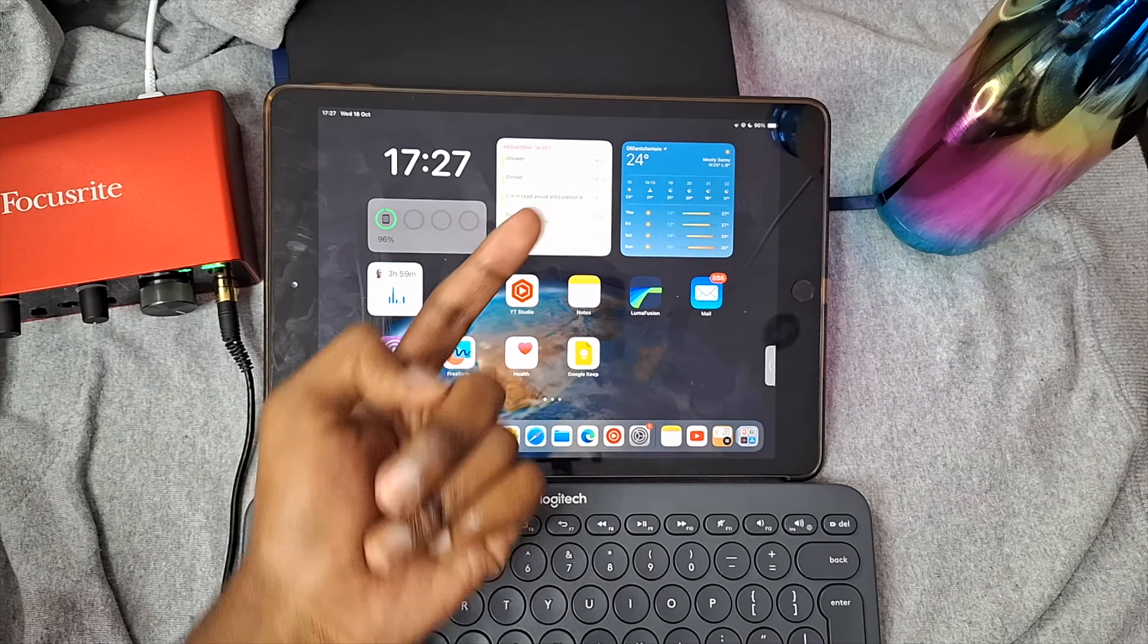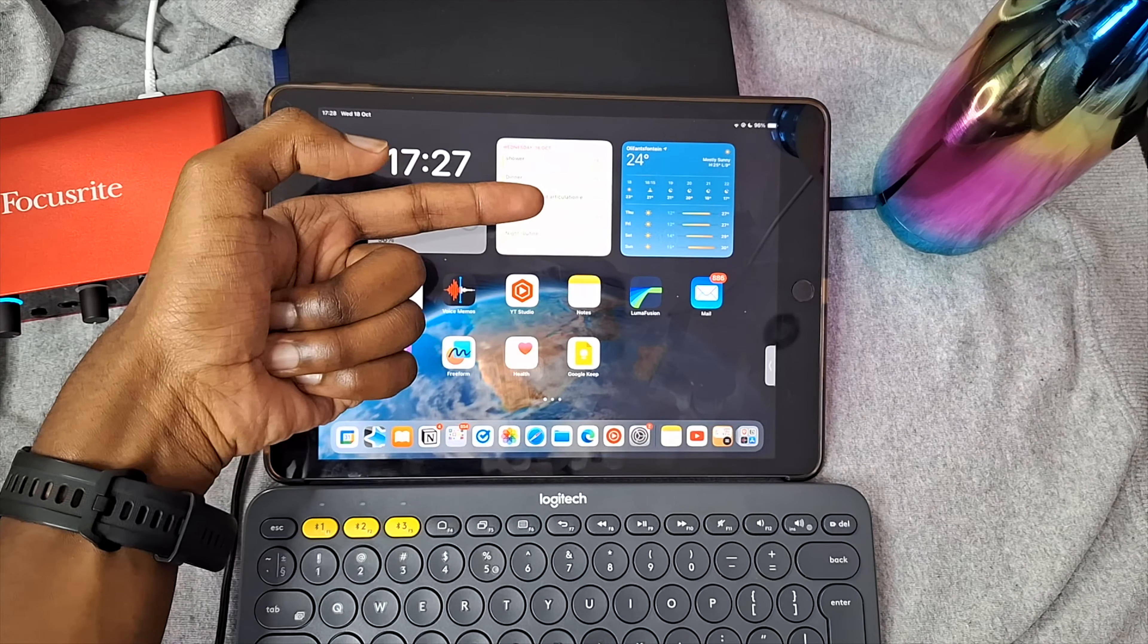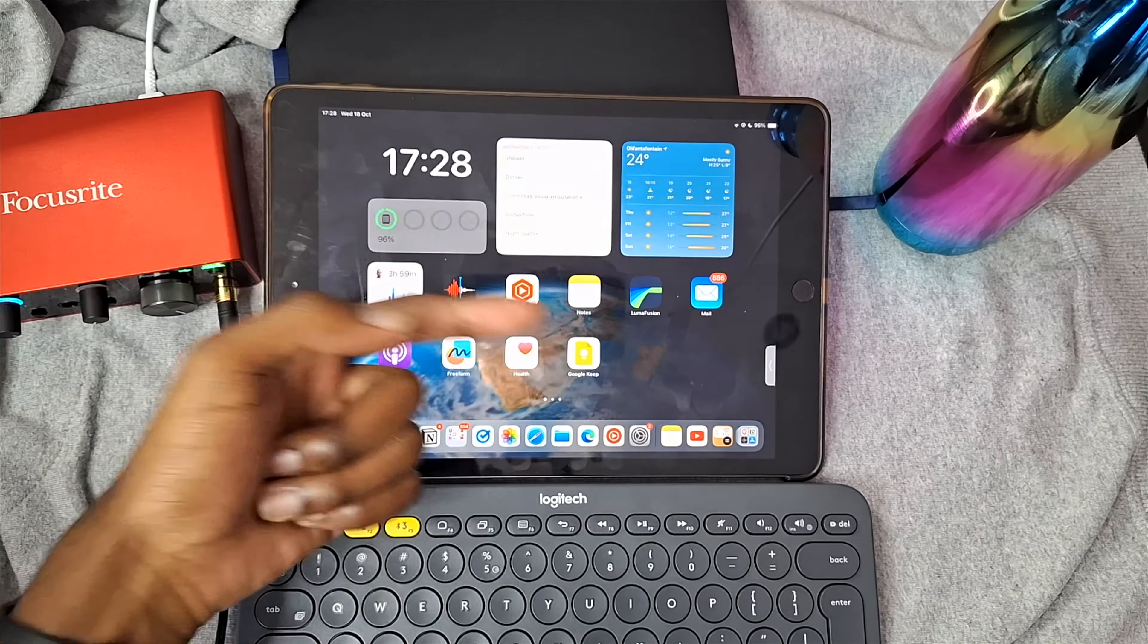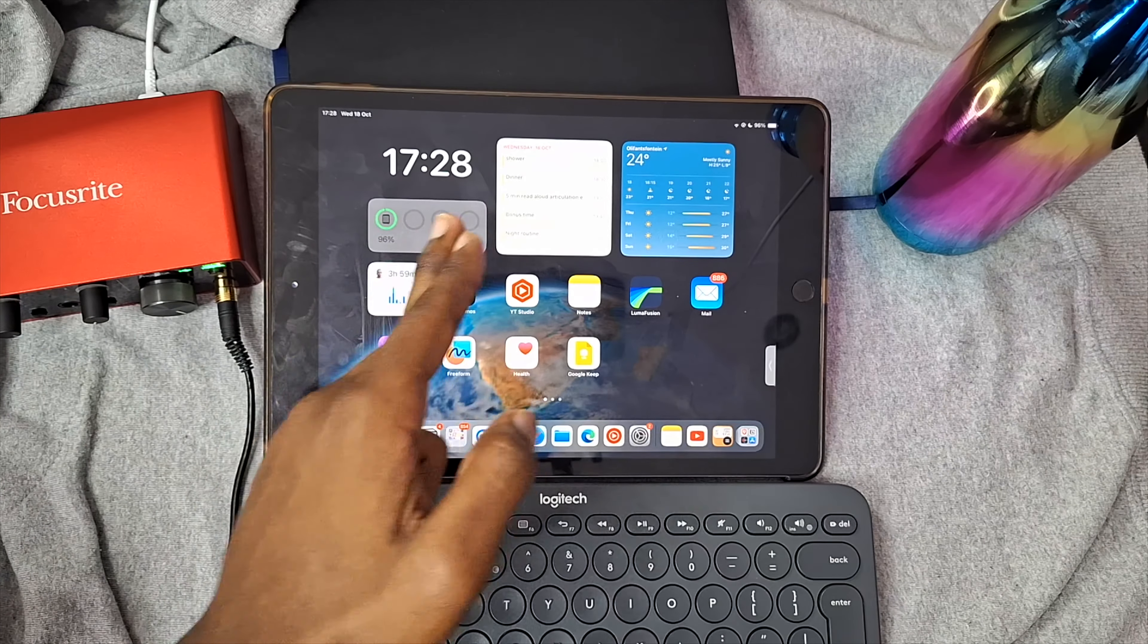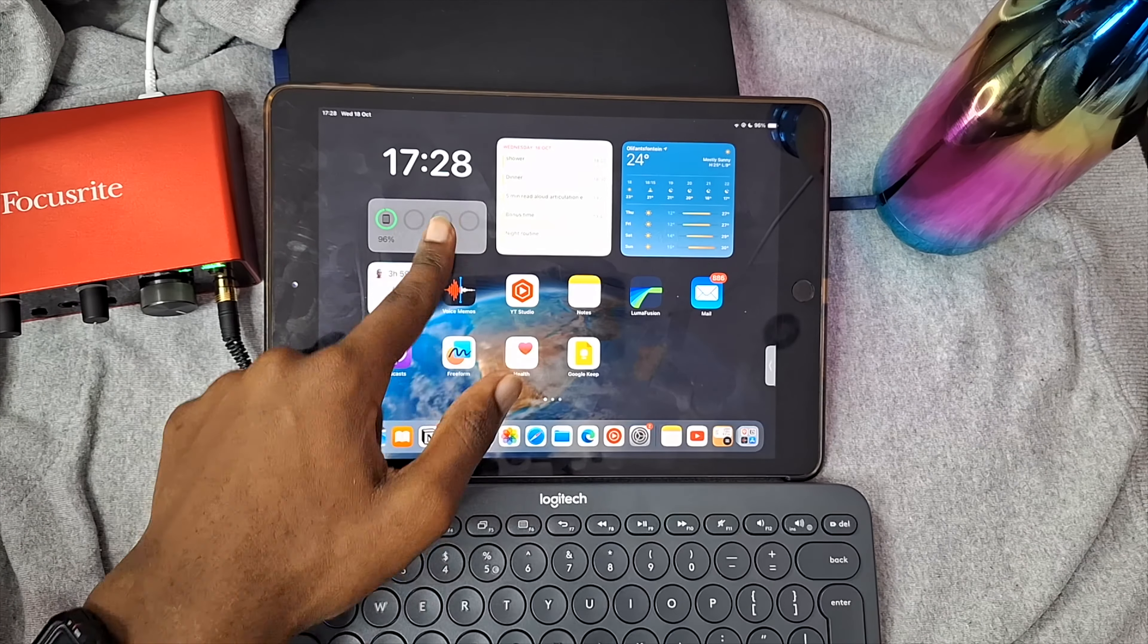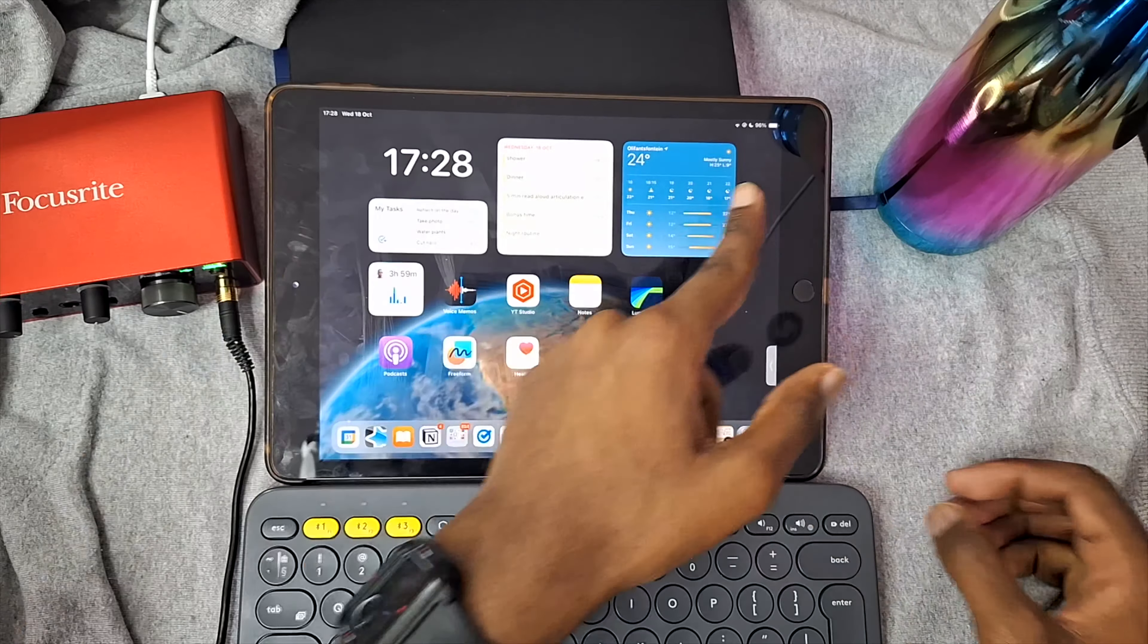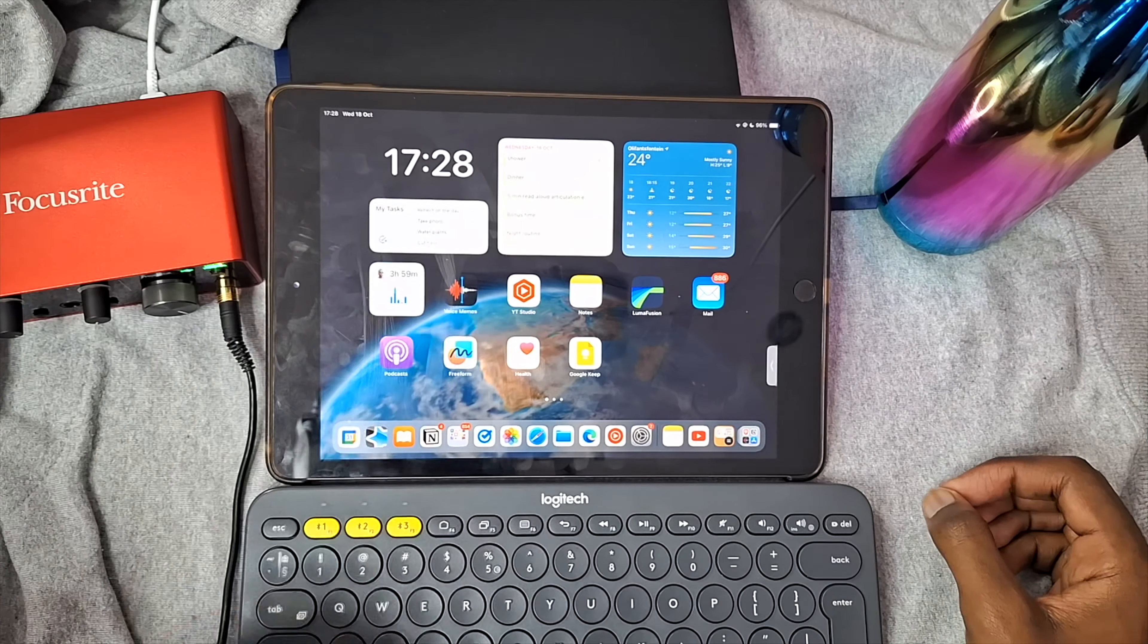So these are widgets here. They show you useful information like your calendar with upcoming events, the weather, the clock, or the battery life of your different devices. My favorite widgets are all of these ones right here.